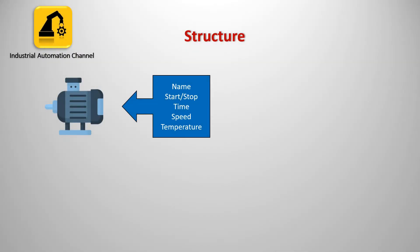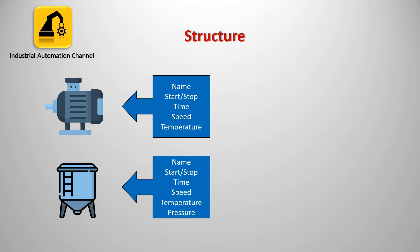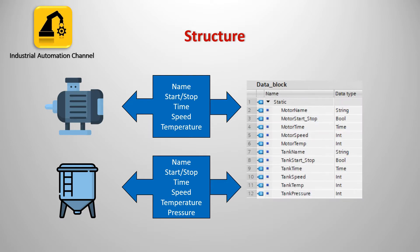The next data type is structure. With arrays we have a collection of same data types. In our example all the components were integer, but when we need to collect different kinds of data types, how can we do that? Suppose in the production line we want to monitor and control the data of a motor and a tank: name, a contact to start and stop the motor, time of being on and off, current speed, and ambient temperature.